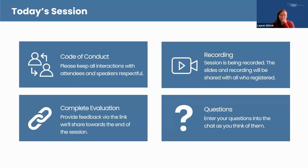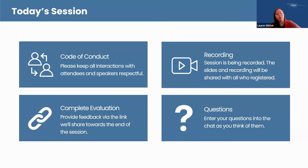A few housekeeping items before we get started. By registering for this session, you have agreed to the NNLM Code of Conduct. We ask that you please keep your questions and comments respectful to create a welcoming learning environment for all. We are recording today's session and the slides will be made available. Please note it can take us a few weeks to edit and caption the video; we will send the link to the recording and slides to all registrants once available. We will share a link to the evaluation at the end of the session via chat, and completing the evaluation is the first step to claiming your MLA Continuing Education credit. We ask that you enter your questions into the chat as you think of them, as we've saved some time for Q&A at the end.